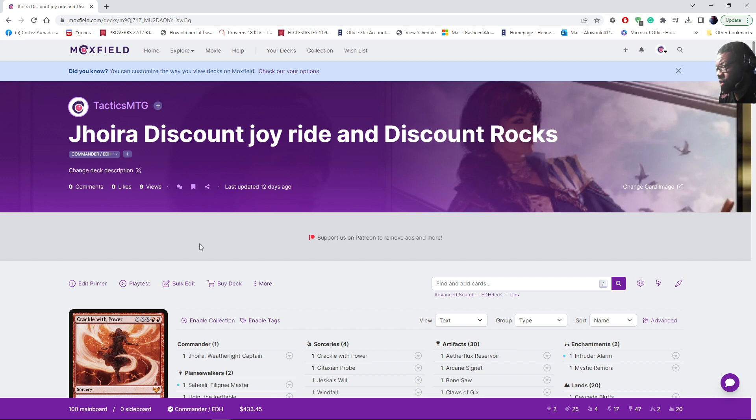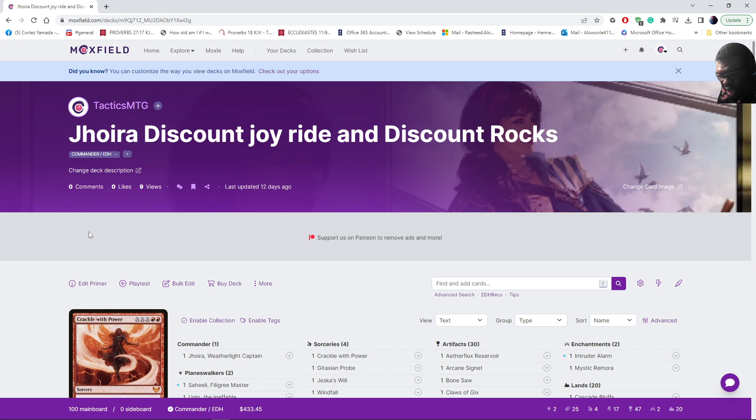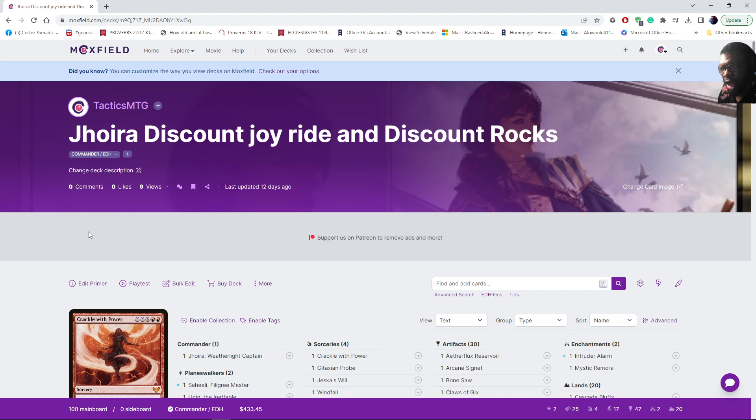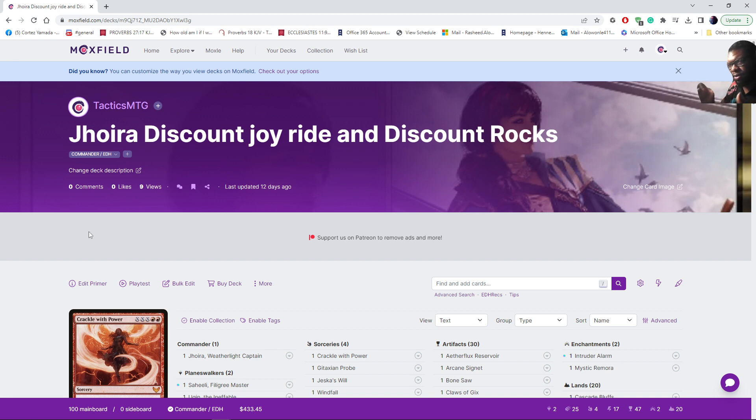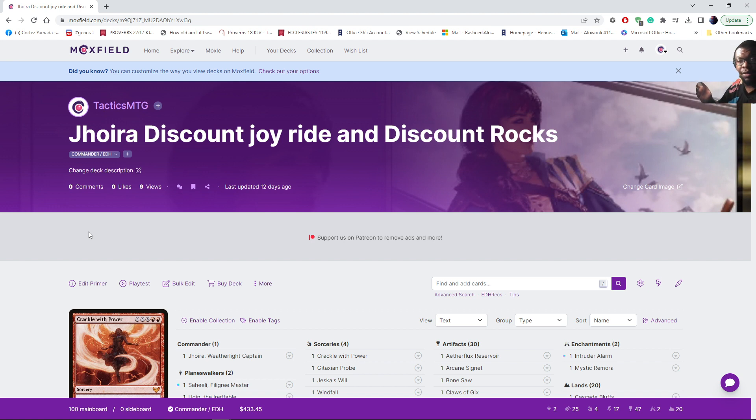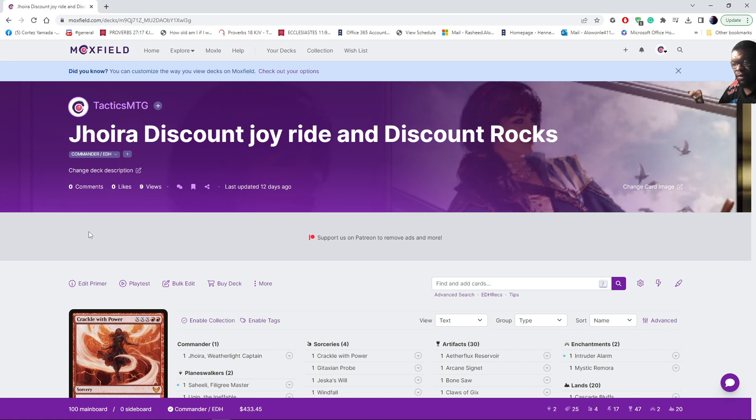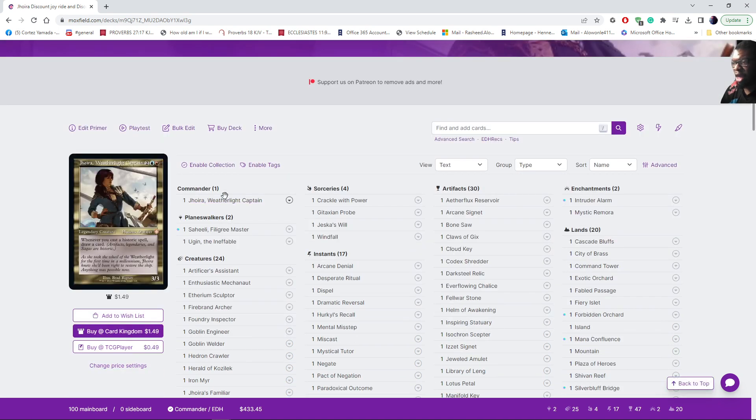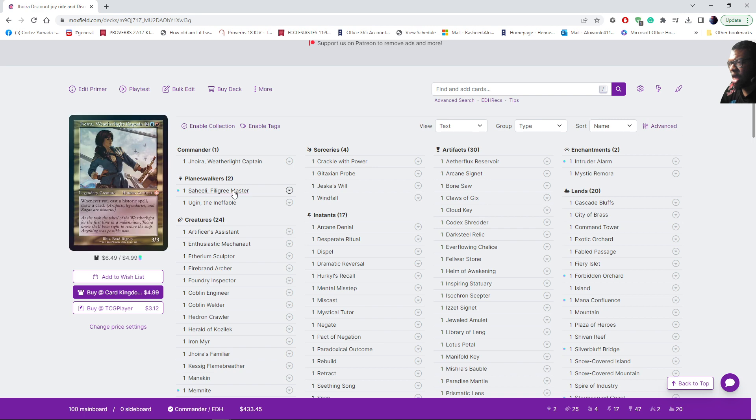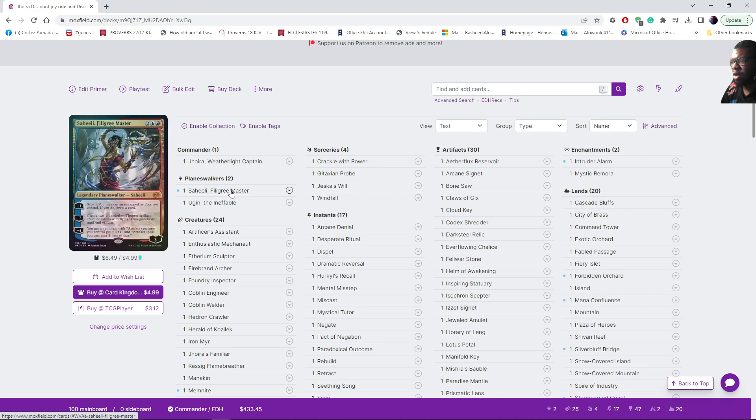This is Jhoira's Discount Joyride and Discount Rocks. This deck I tried to take a different approach to Jhoira. The reason why I'm sharing this is because I'm trying to find more ways to really make this work. I wanted to take the most popular version of Jhoira which is literally zero cost mana rocks and artifacts. You play them, you draw, and you get a bunch of value off of it.